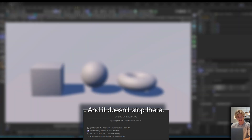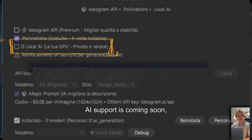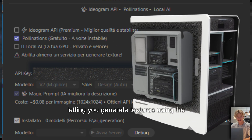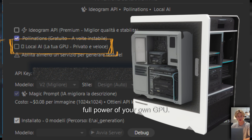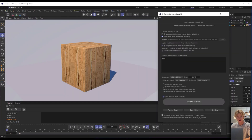And it doesn't stop there. Local AI support is coming soon, letting you generate textures using the full power of your own GPU. No limits, no internet required.